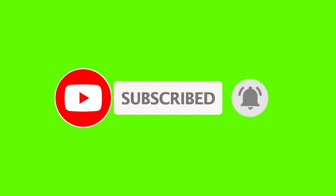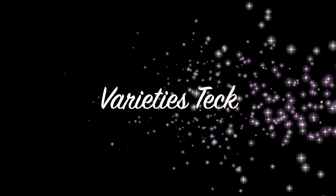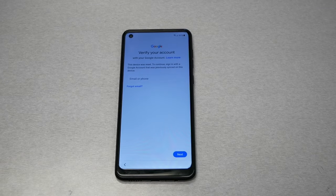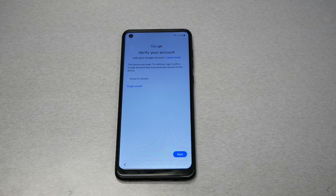Before we start, make sure to subscribe if you haven't, and give me a thumbs up to encourage me. I just want to be clear: I'm not doing these videos to help thieves — this is for educational purposes only.